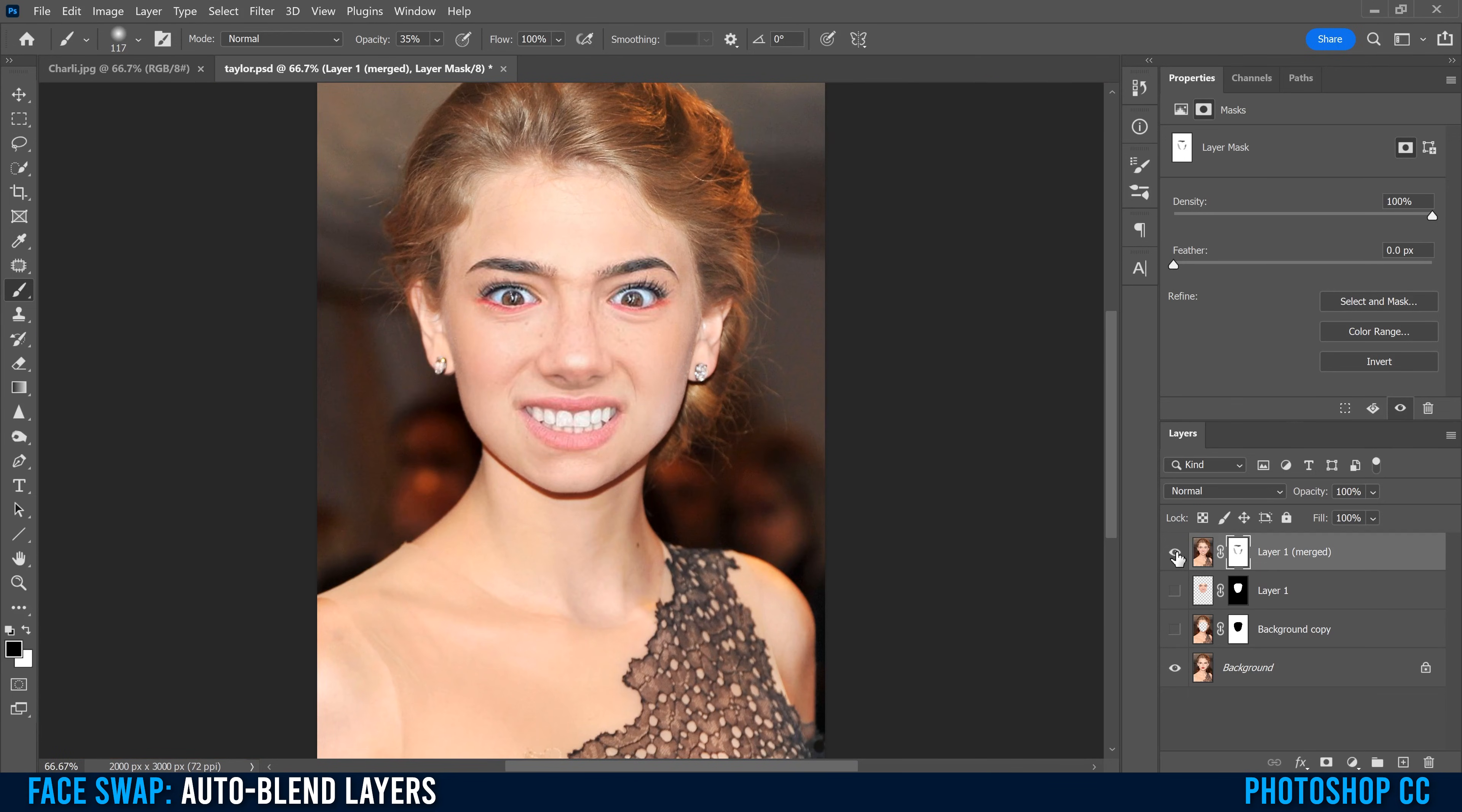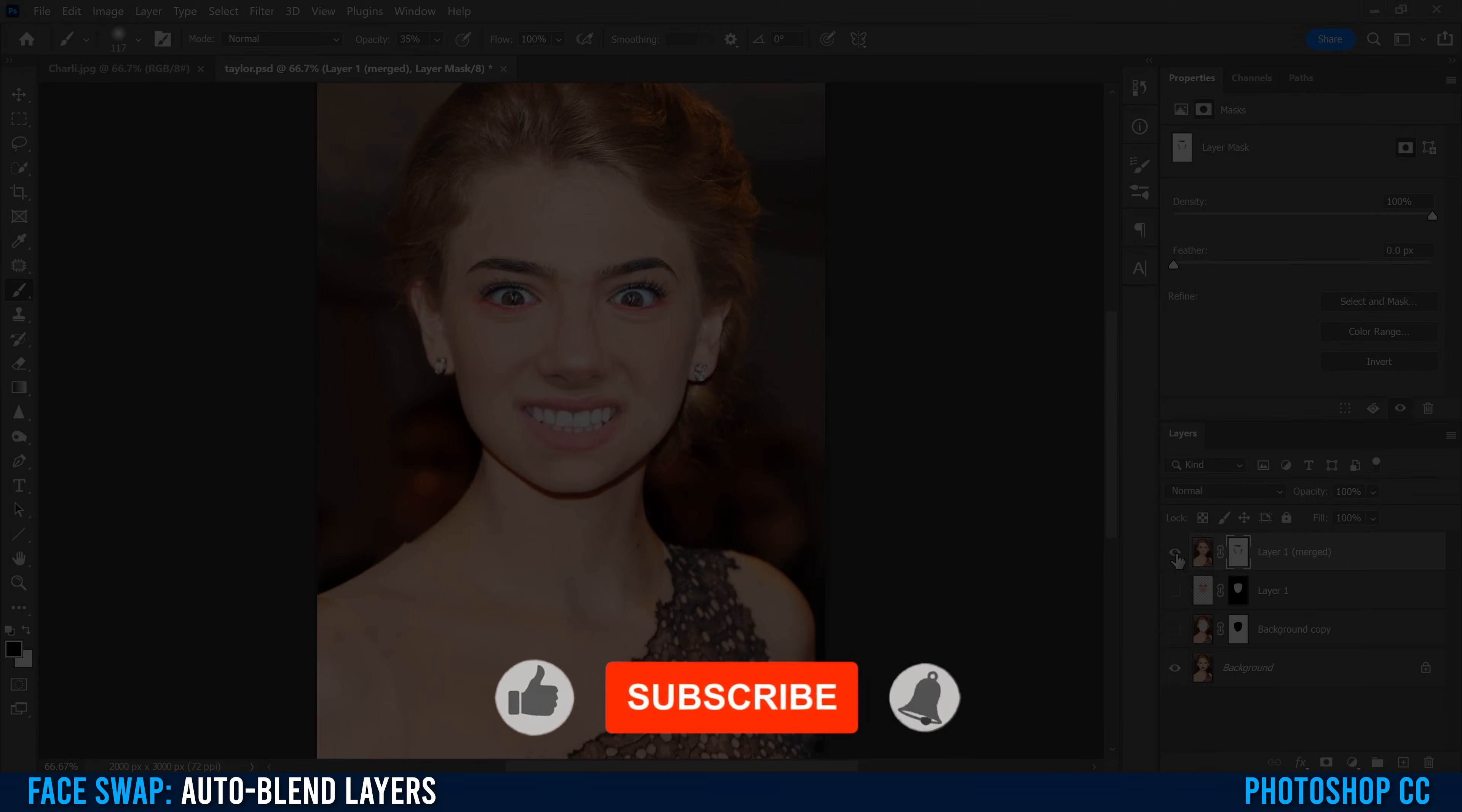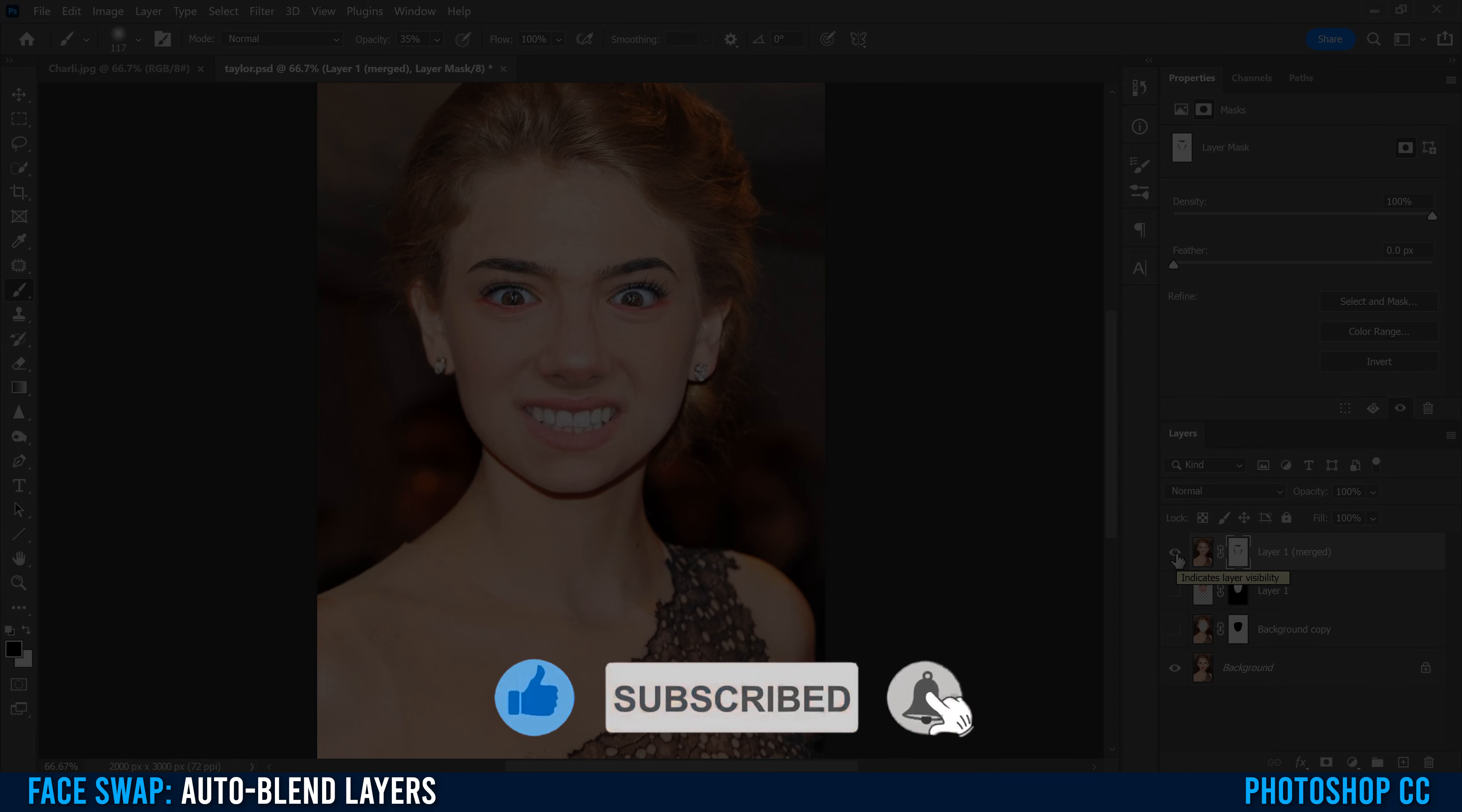Now if I click this eyeball, you can see that's what we started with, and this is our final face swap. For a more advanced face swap tutorial, make sure to click on one of the videos linked on the screen right now.